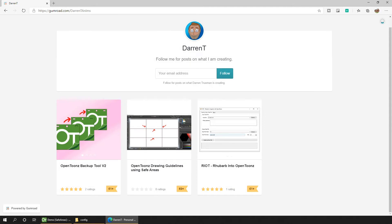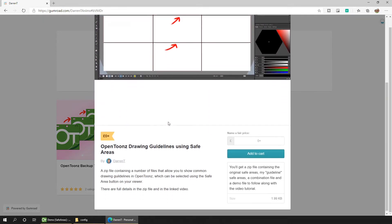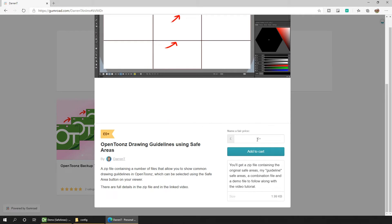So choose to download the drawing guidelines file by clicking on it, and then enter zero to download this for free. Or if you want to make a contribution to help me out, then feel free to do so. Then hit add to cart, enter your email address, and then download it.